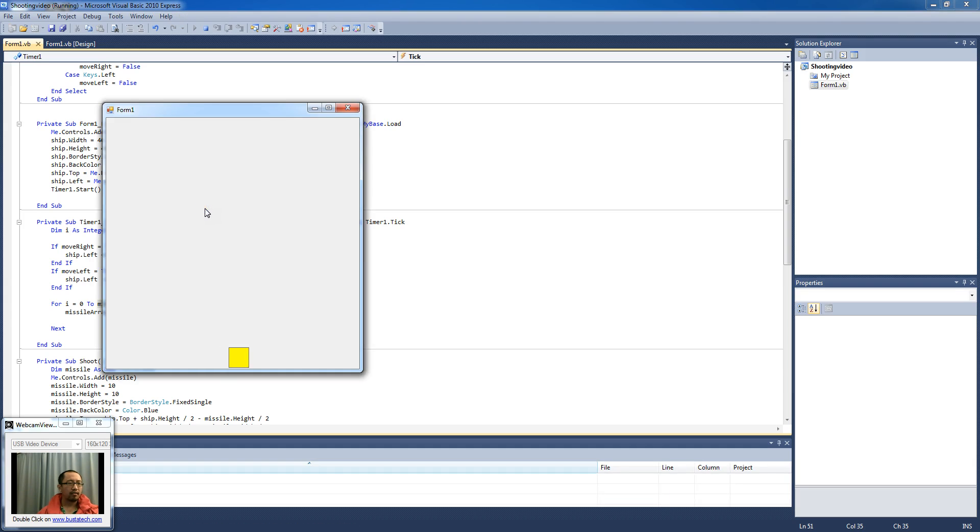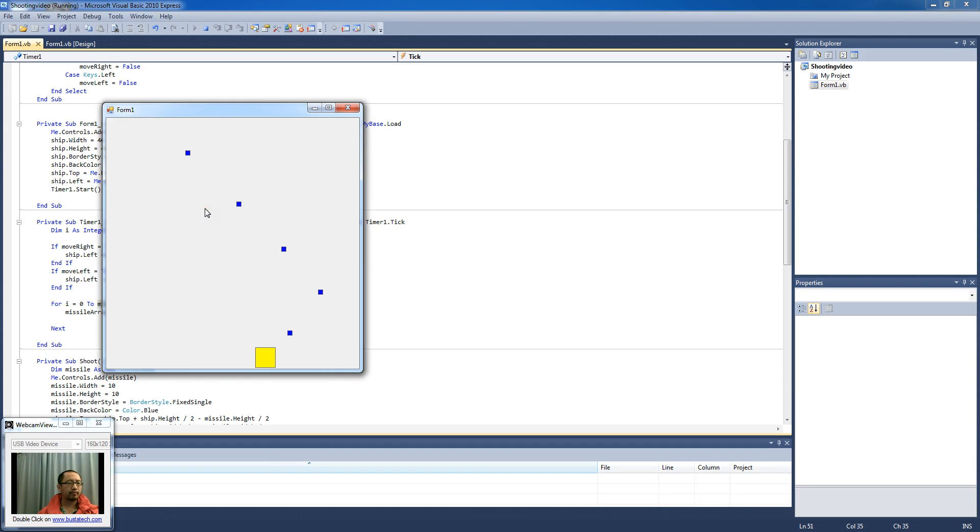when I press space, it shoots a missile, a new missile every time, which is a pretty cool effect.